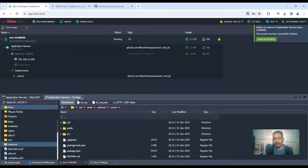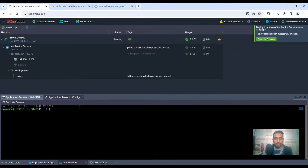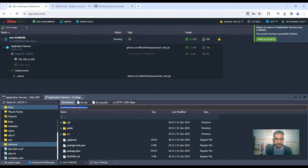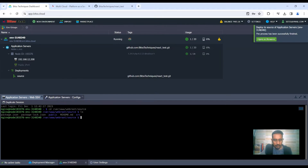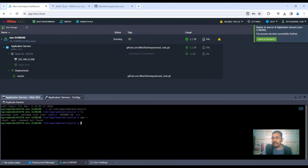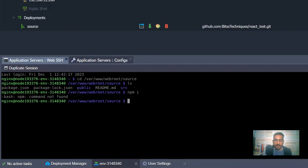Now we need to compile the application because this is React source code — it can't be deployed directly. Going back to the Web SSH terminal, I browse to the source directory and try to run npm. It says npm is not installed, so let's install it. I copy-paste the install command — this command can be found in the video description — and run the script to pull the npm installer.